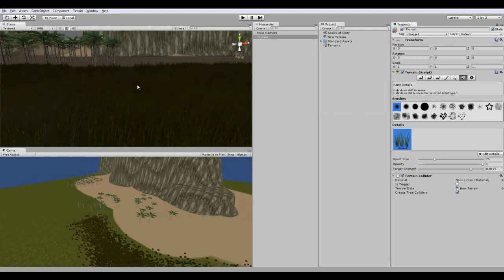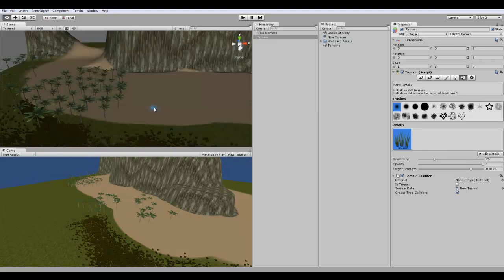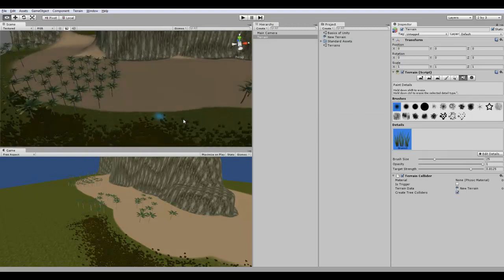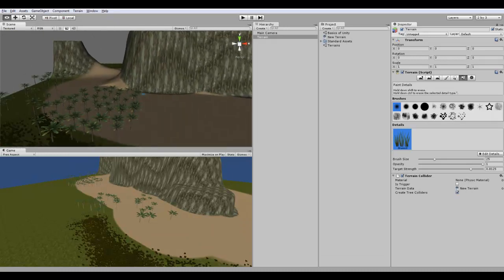So that's it for terrains. So thanks for watching. Please comment below on what you thought, and I'll be looking forward to those. Thanks. Bye.